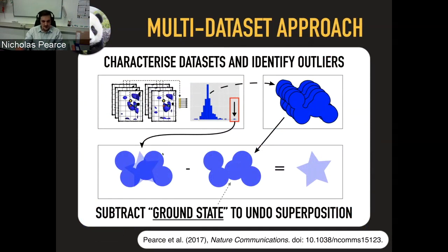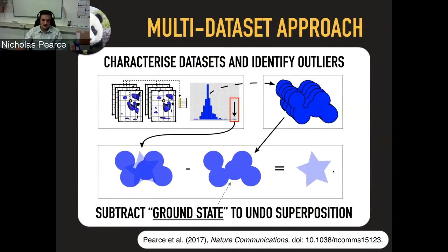Even after identifying partial-occupancy ligands, we still can't model them because they're a superposition of two or more states. But because we know the background, if we can calculate the approximate occupancy of our ligand, we can subtract off a weighted fraction of the background to reveal only the density for the ligand — effectively removing all the unbound proteins from the crystal and simulating what would happen if the ligand were bound at full occupancy.